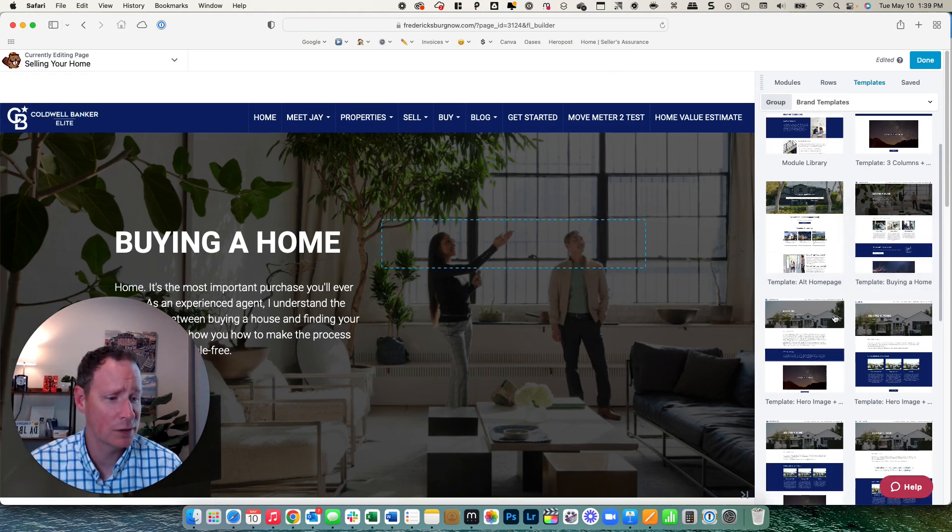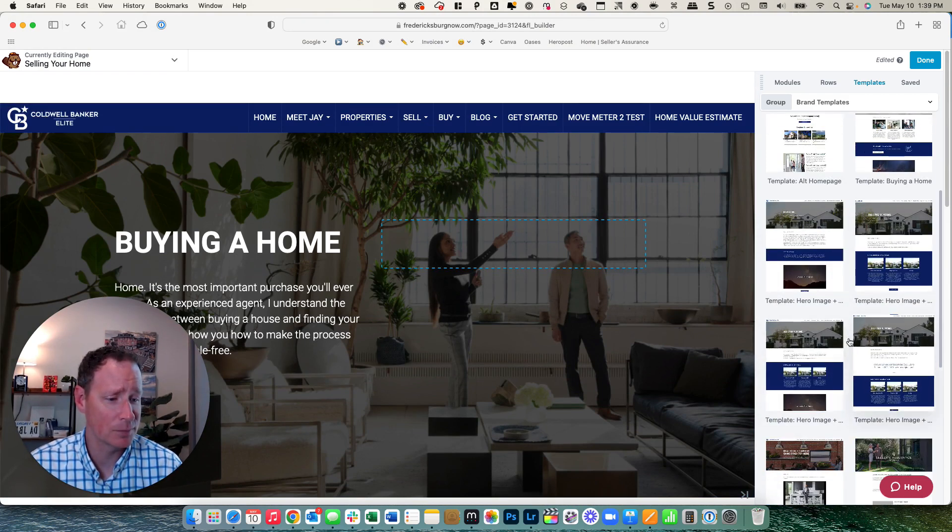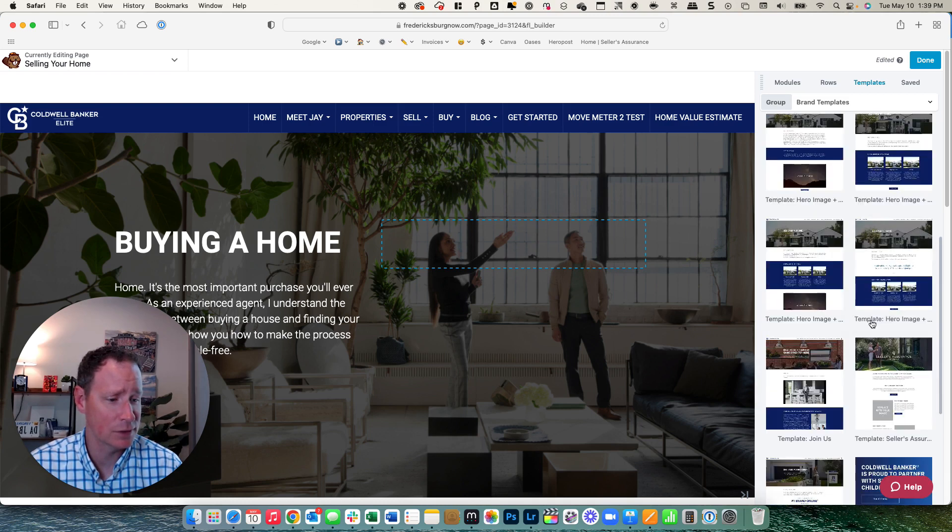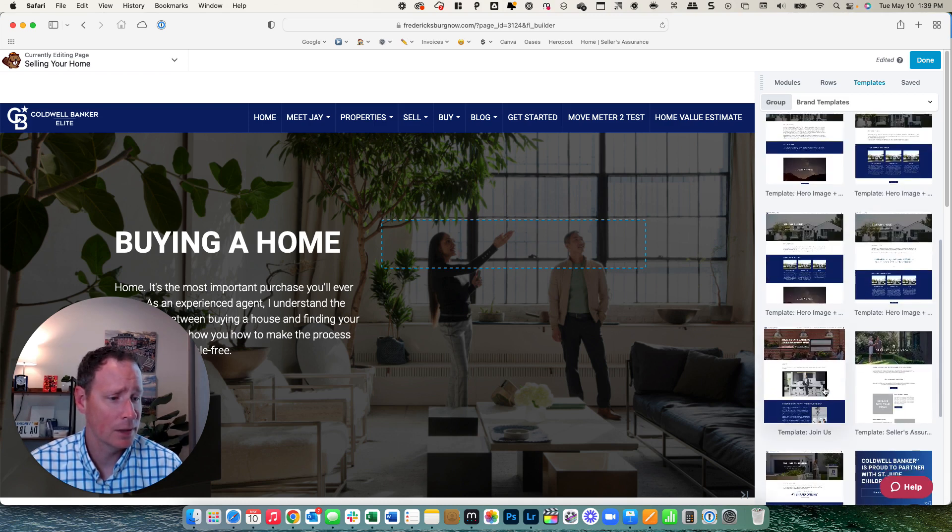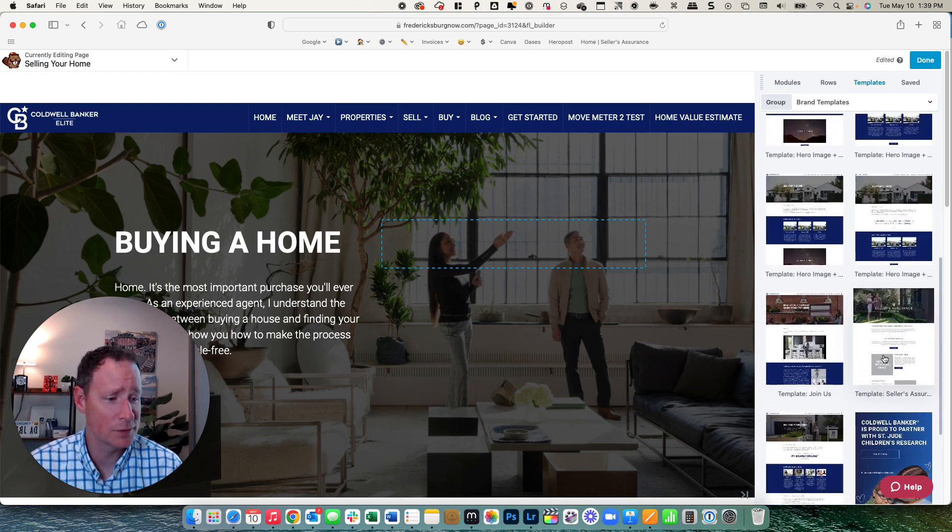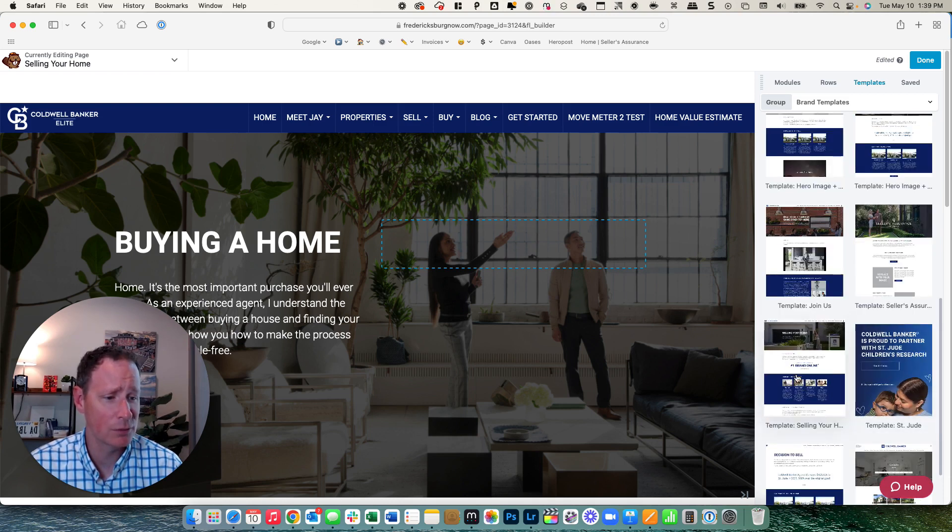So we're going to go back over here, keep scrolling through and you can kind of just populate these different ones in to see what you like. They have one down here on the new seller assurance plan, we have one for St. Jude's, but we're working on selling your home.